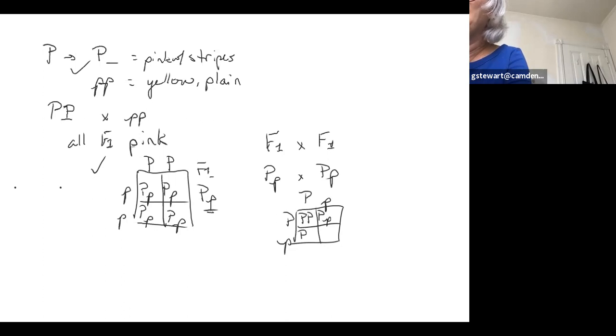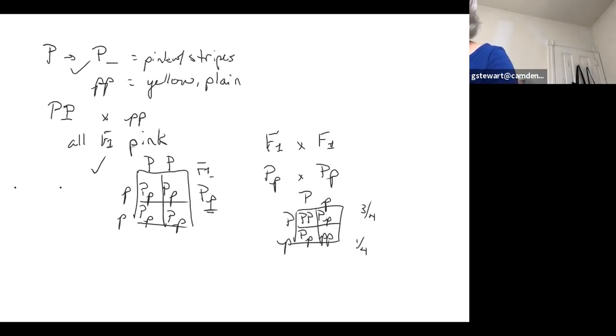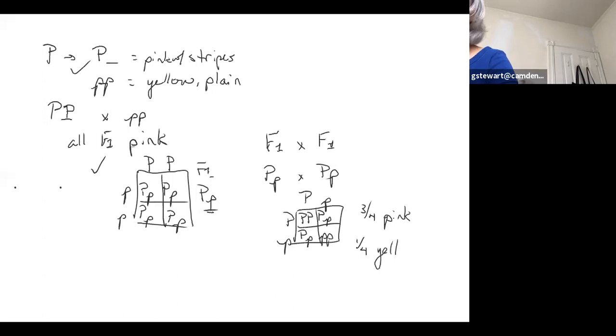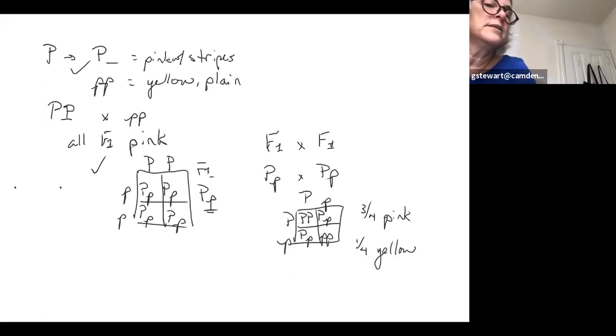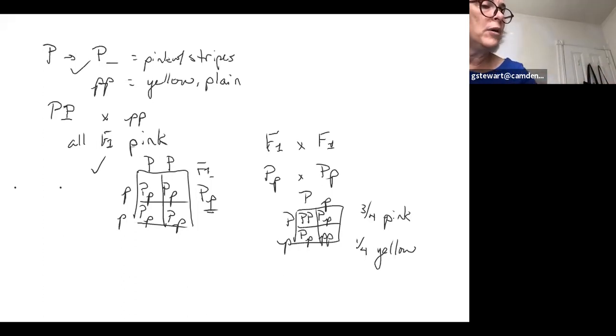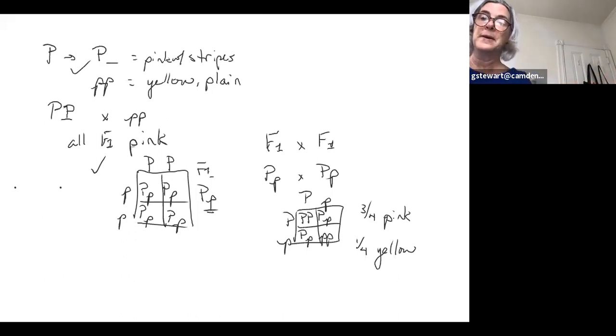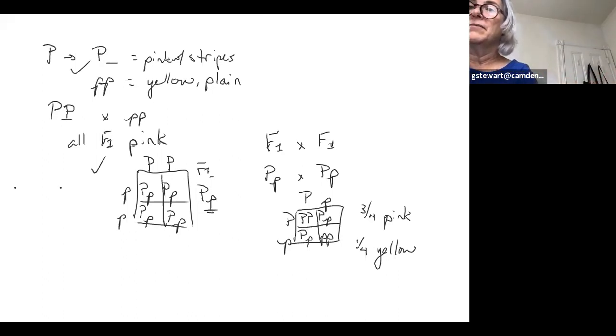And then it asks you, what will they look like? What will the appearance be? And the answer, just like we did last time with when we had two characteristics, should always be three to one. Should always have three fourths pink with white stripes and one fourth yellow. So that's number one. That's my failure on that one. So I will go back in and try to fix that. I apologize. That's poor typing on my part.